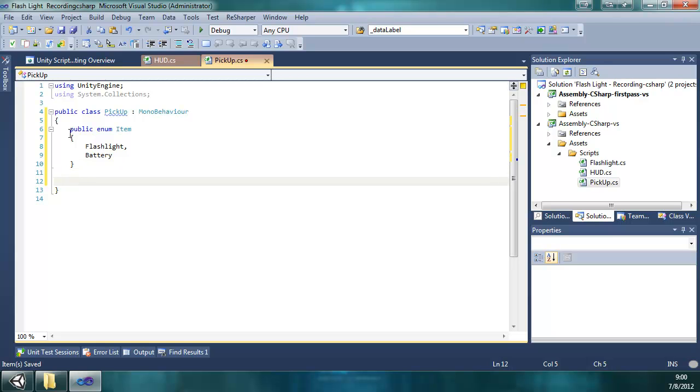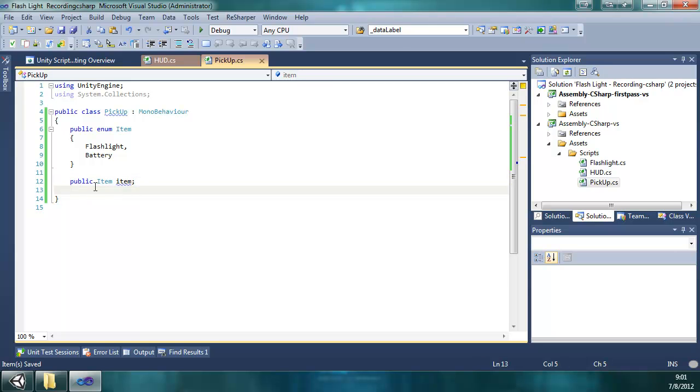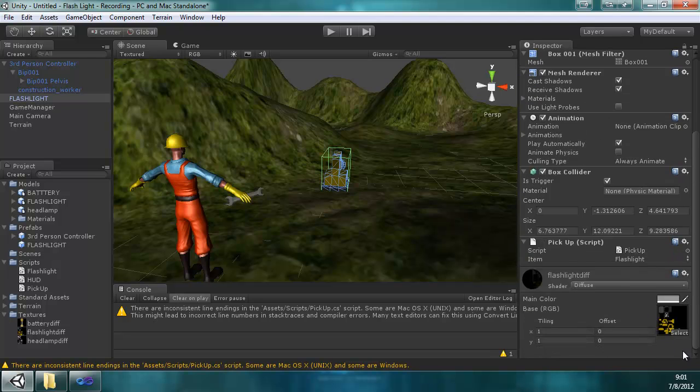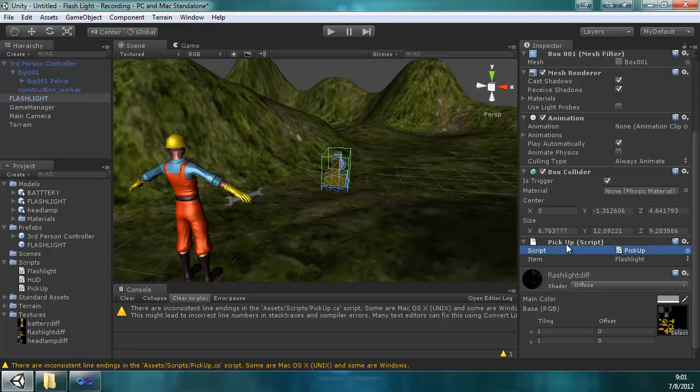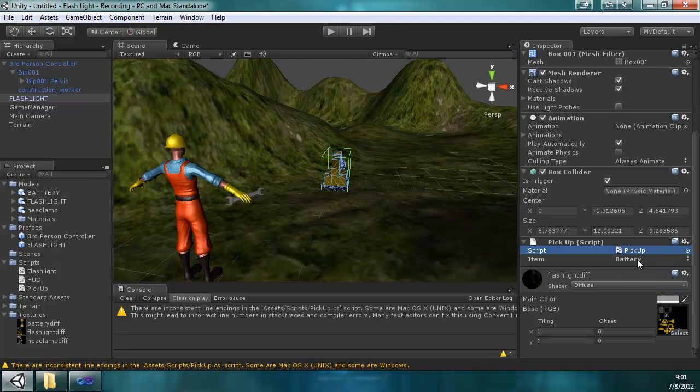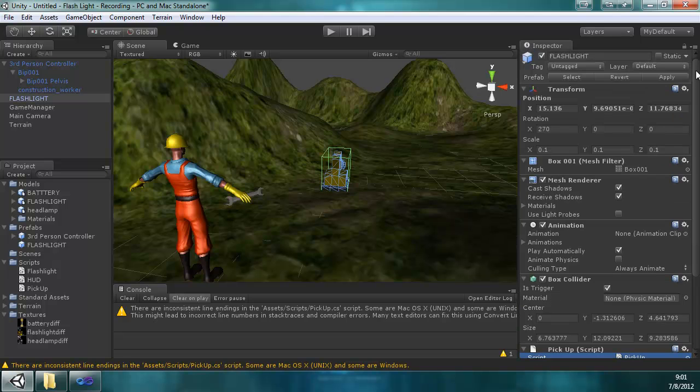Then we're going to declare a public item called item. And you'll notice that the keyword is item because that's the name of the enum, and then the lowercase item is the variable name. And what I want to show you is in Unity, the inspector detects it as an enum, and now this pickup script can be attached to both the flashlight and the battery. And we can differentiate between the two objects by setting this variable. So we're going to leave it as a flashlight, and I'll apply that.